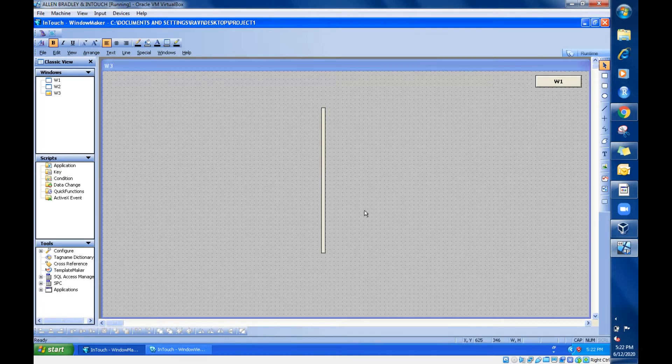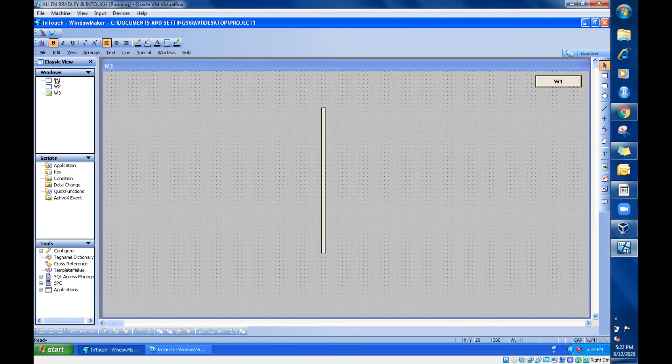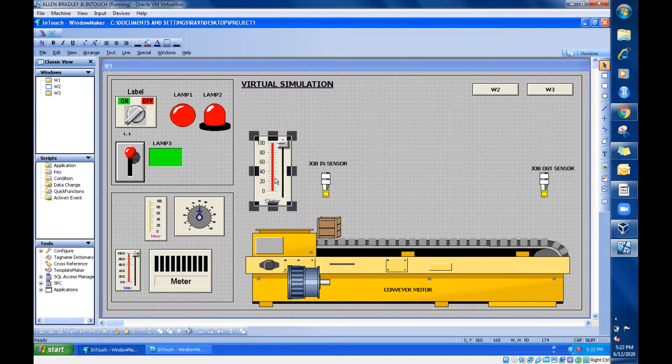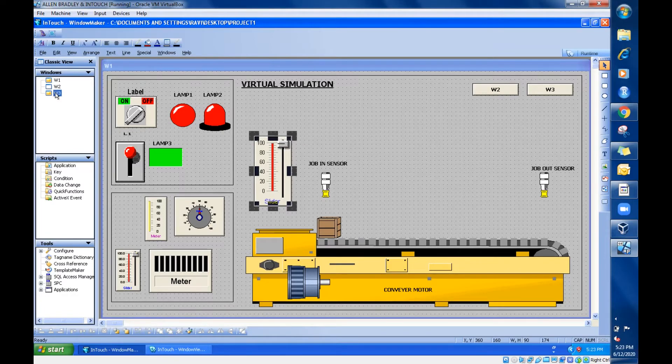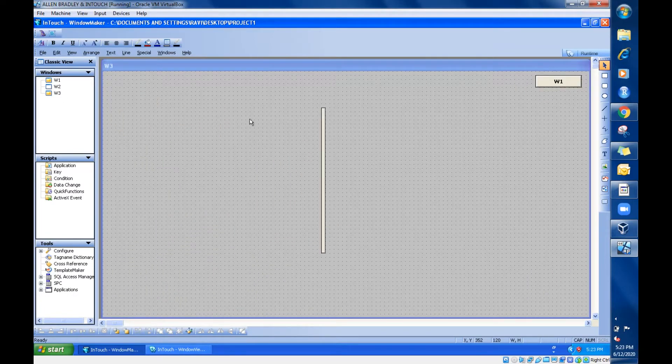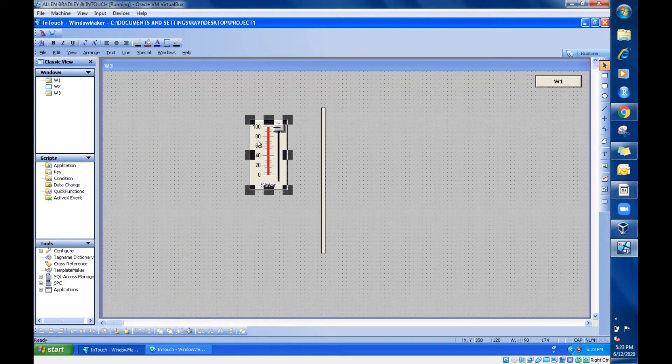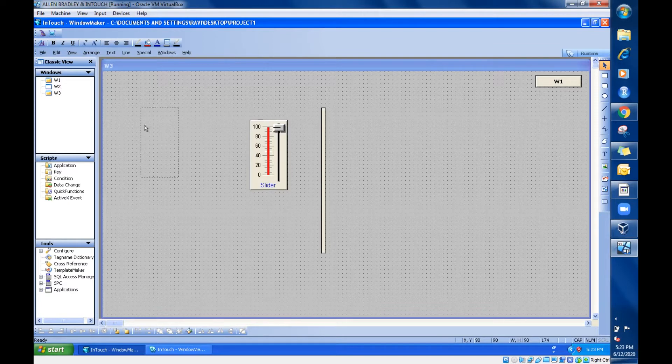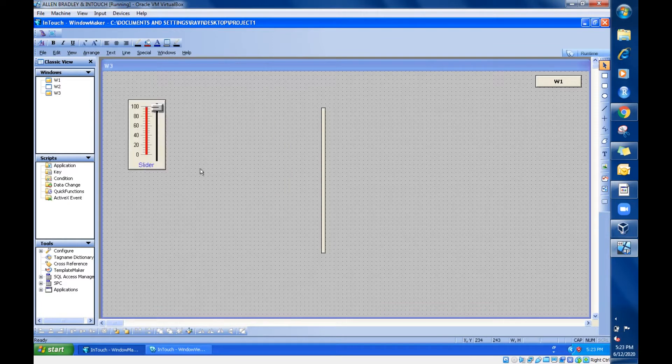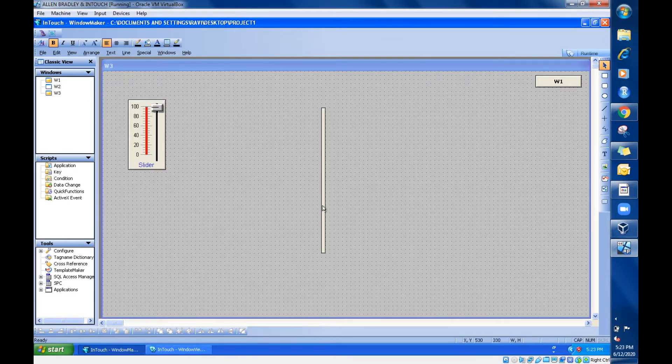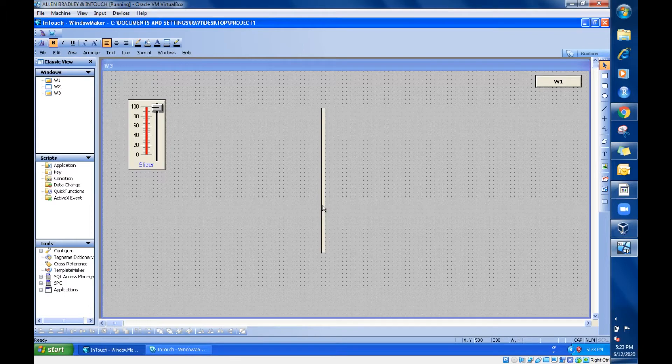So just have one slider also and this copy the slider over here and paste it in our window. This is the input I am going to give to this rod kind of symbol.